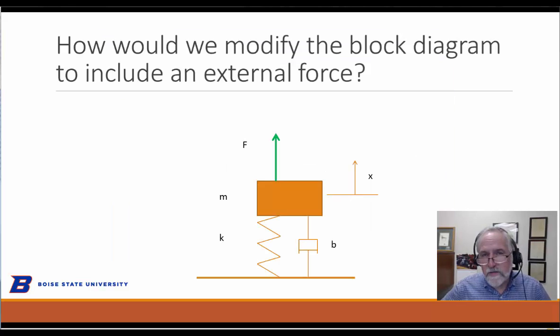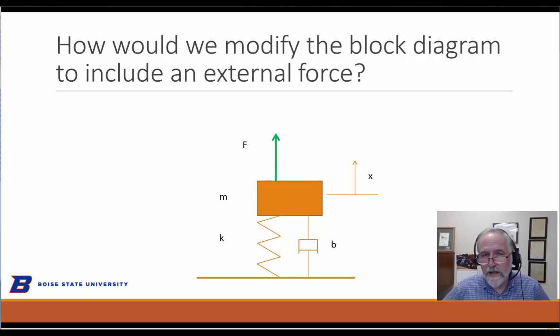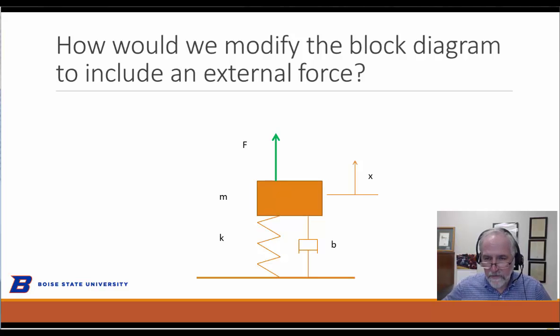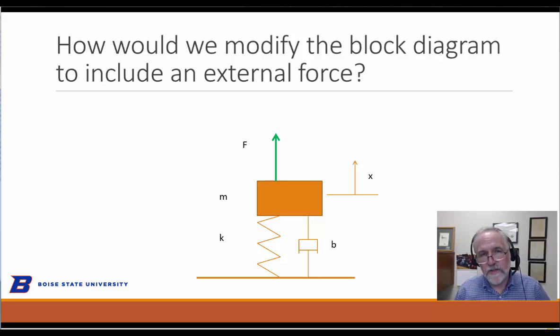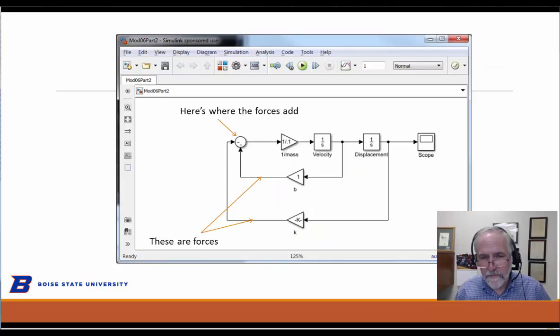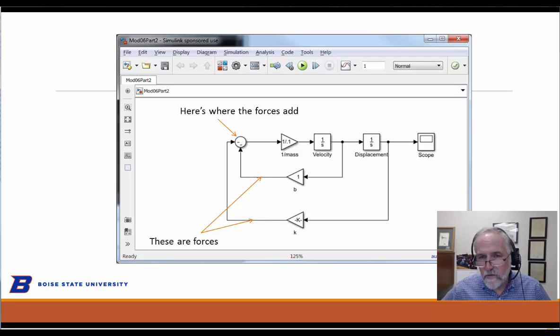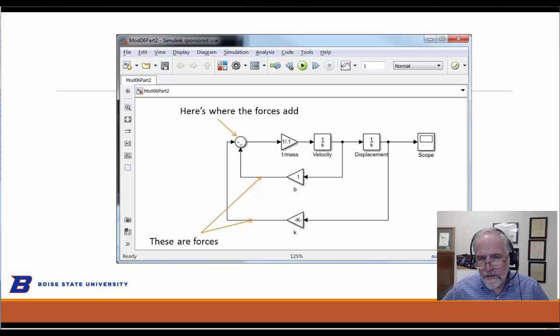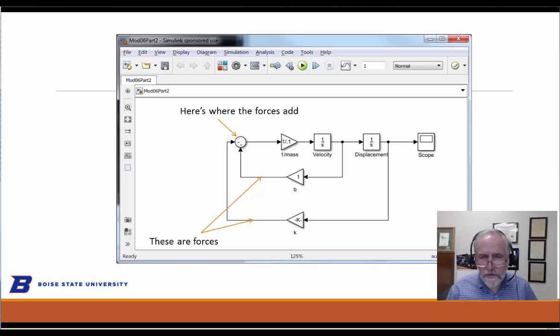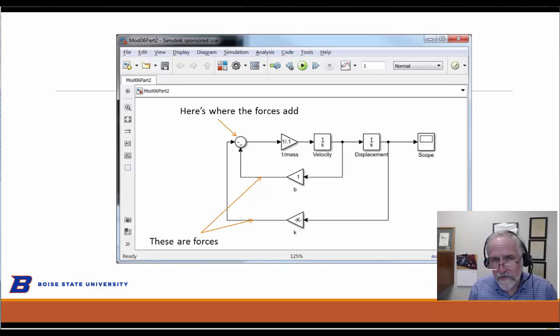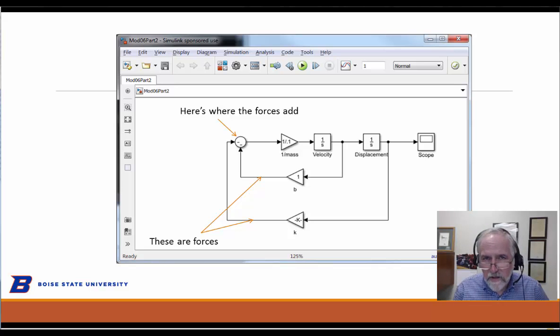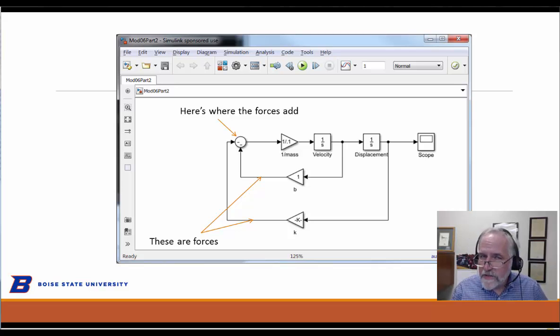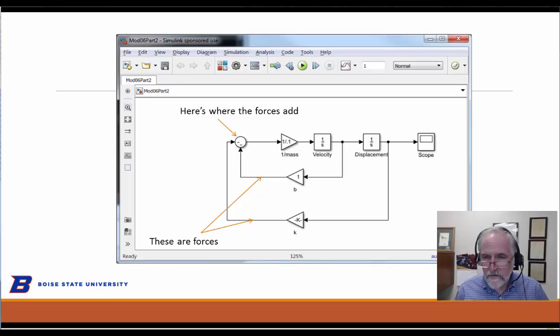Let's take a very simple modification and say, now we have an external force that drives this system. How would we modify the simulation to pick that up? We go back and look at the simulation and ask ourselves, what are we really looking at? Keep in mind that each one of these lines in Simulink, we call them signals, actually represents a physical variable in time.